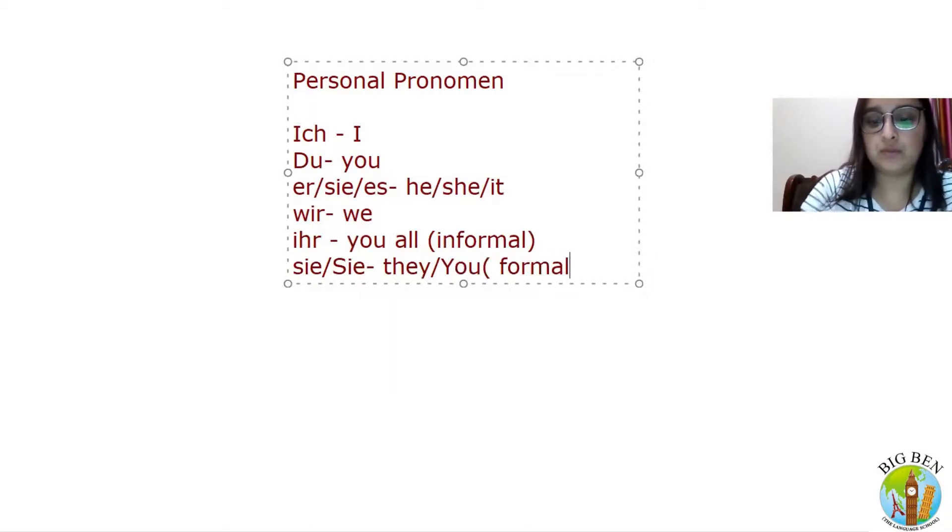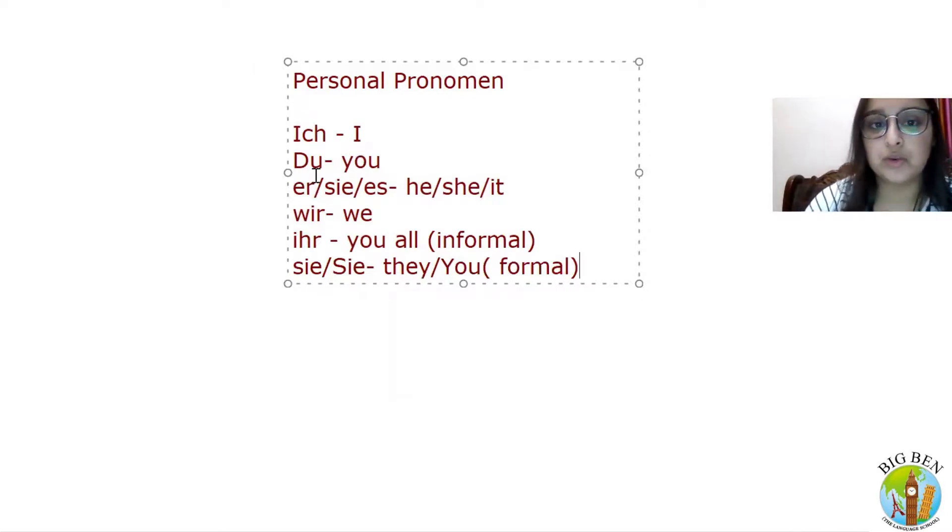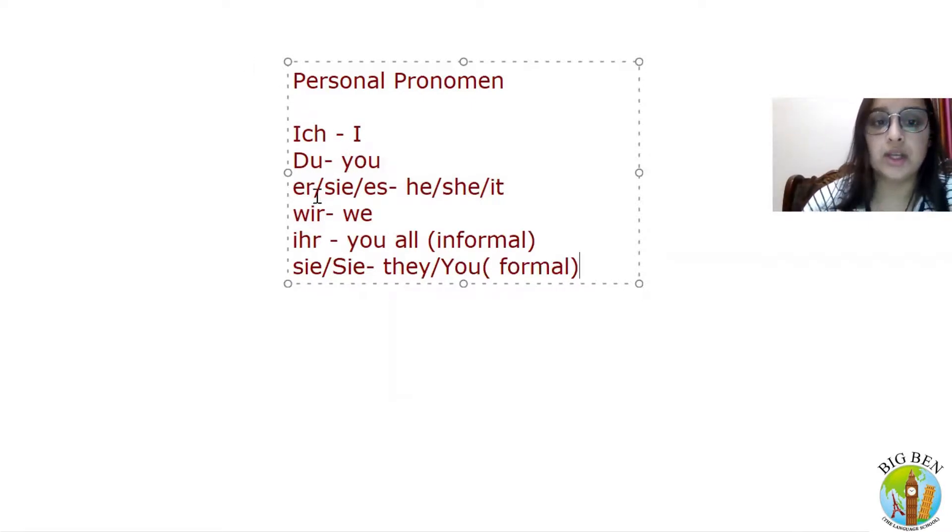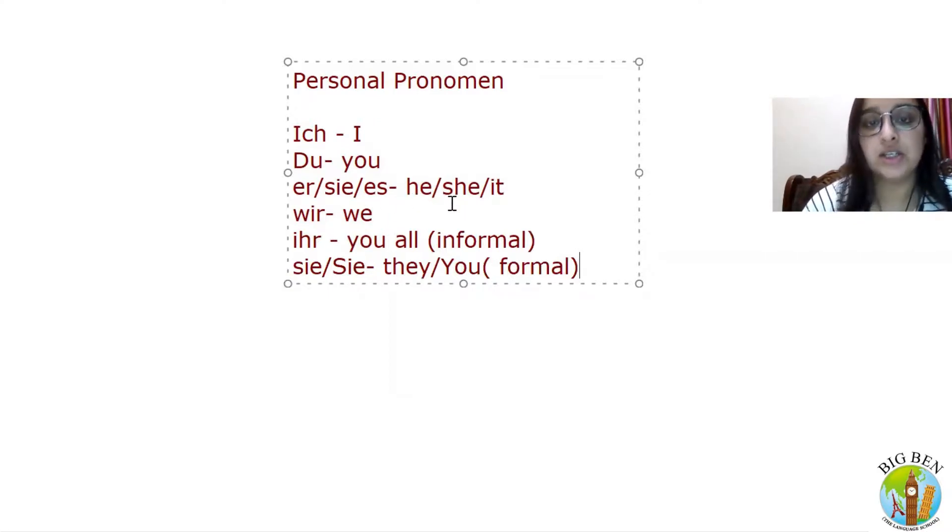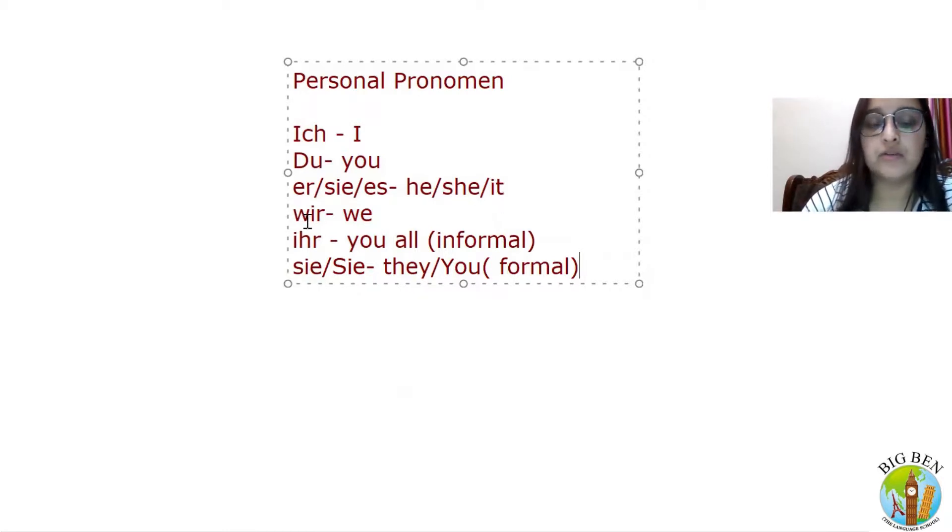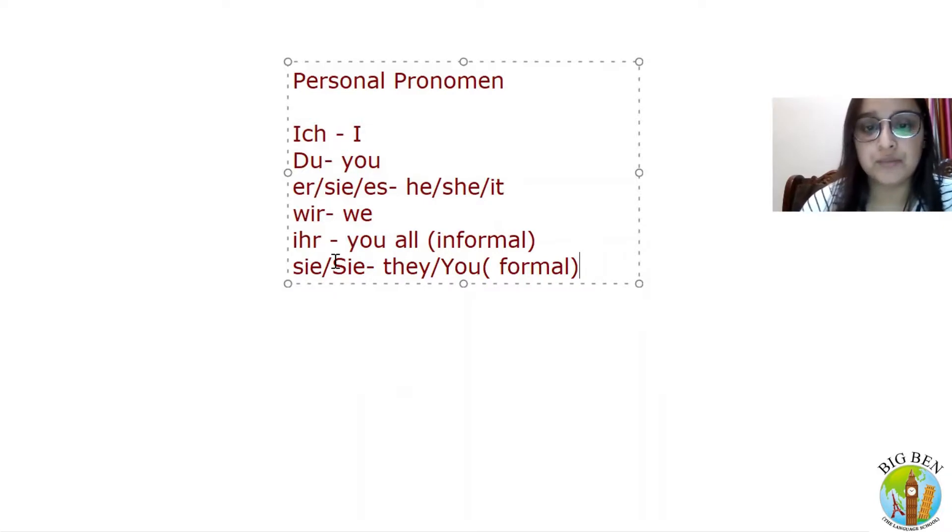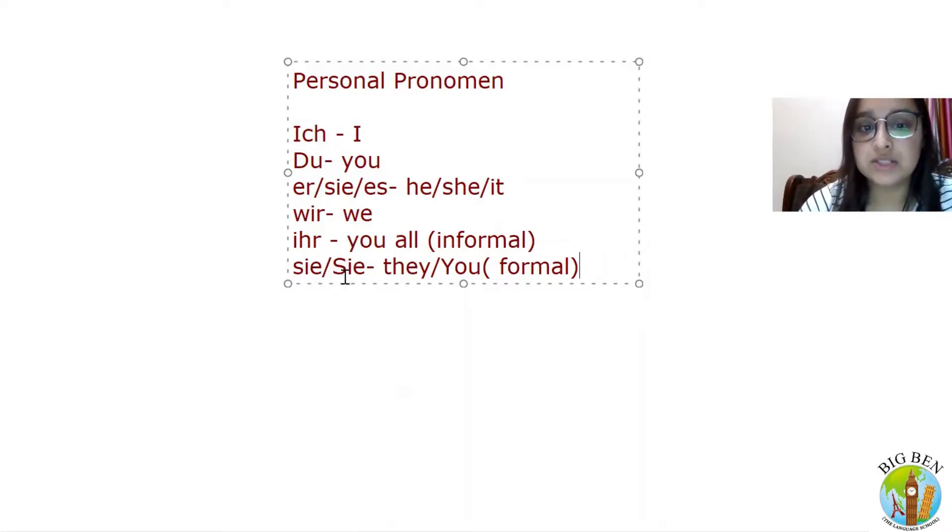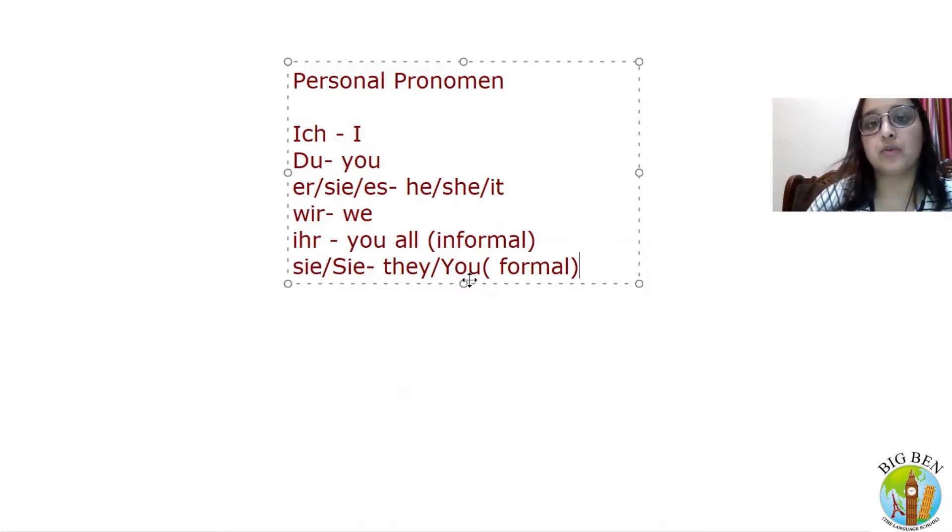So 'ich' is for I, 'du' is for you, 'er/sie/es' is he/she/it, 'wir' is for we, 'ihr' is you all, 'sie' and 'Sie' is they and you, whenever we want to say formal you.